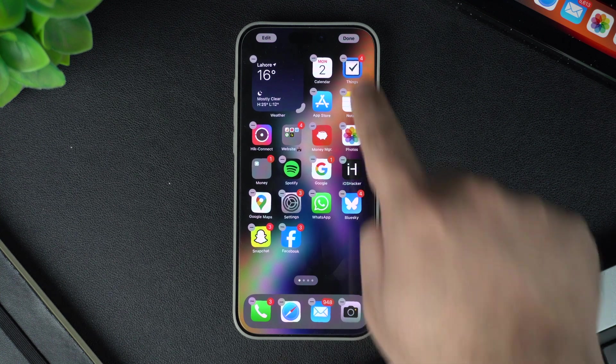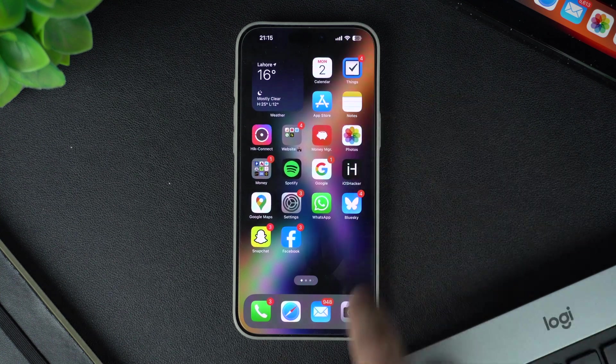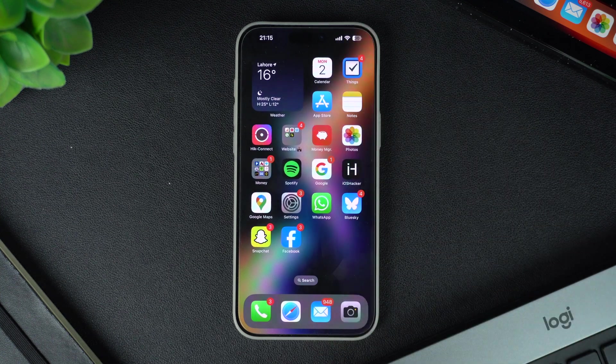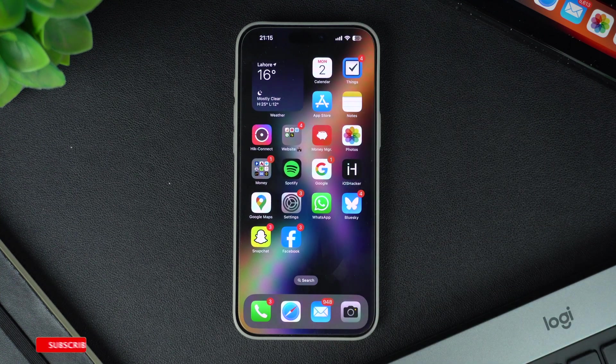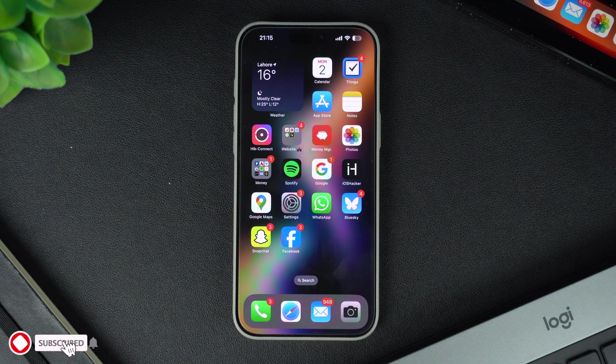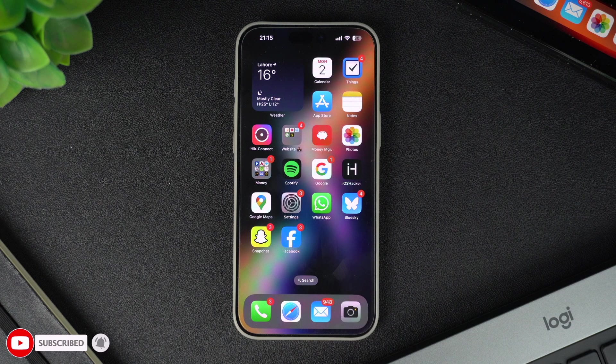When you're done, tap on the done button from the top right corner or press the home button if you have an older iPhone.